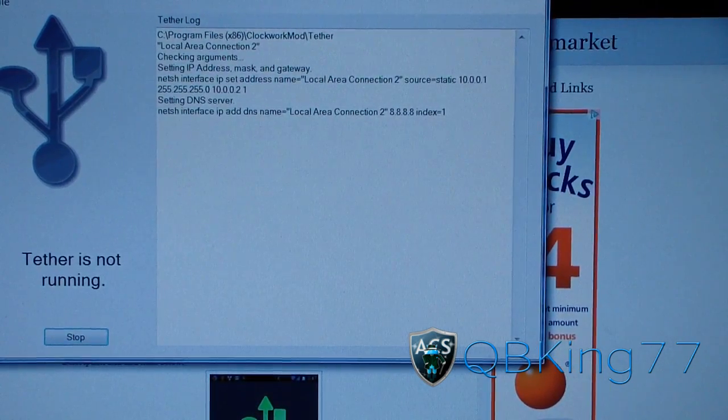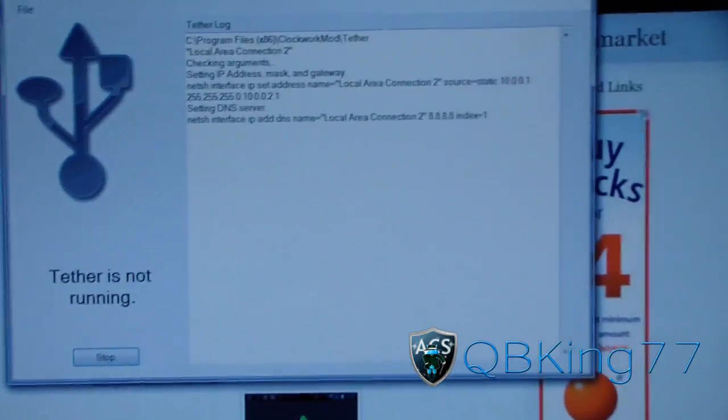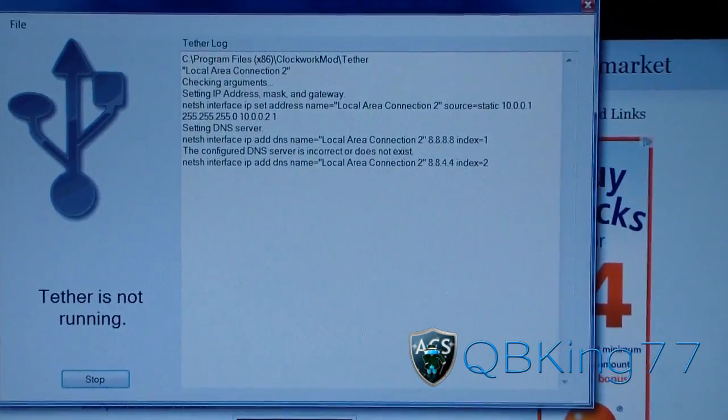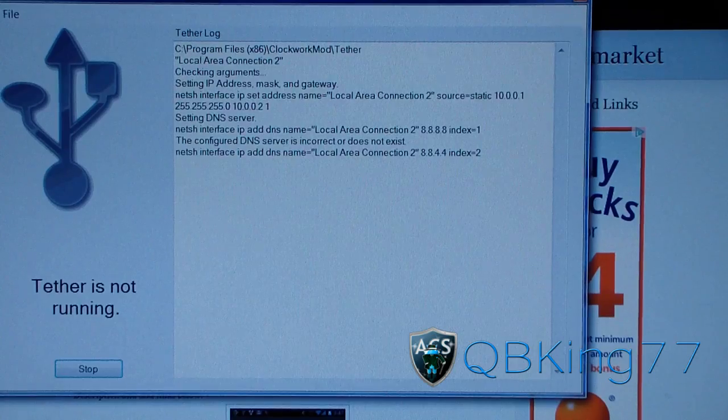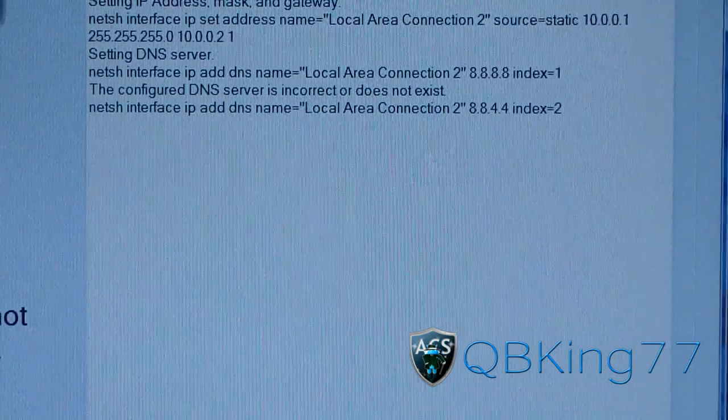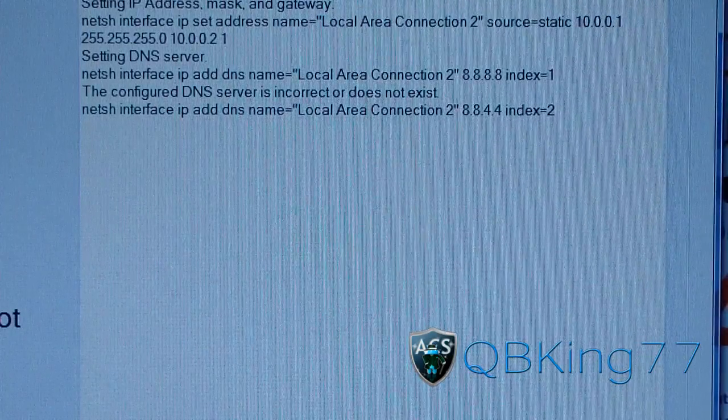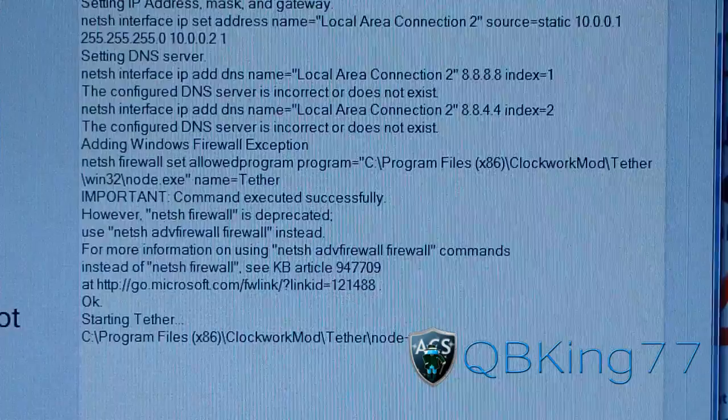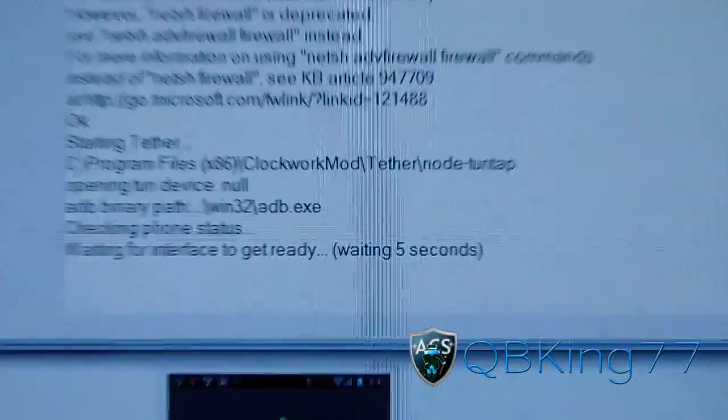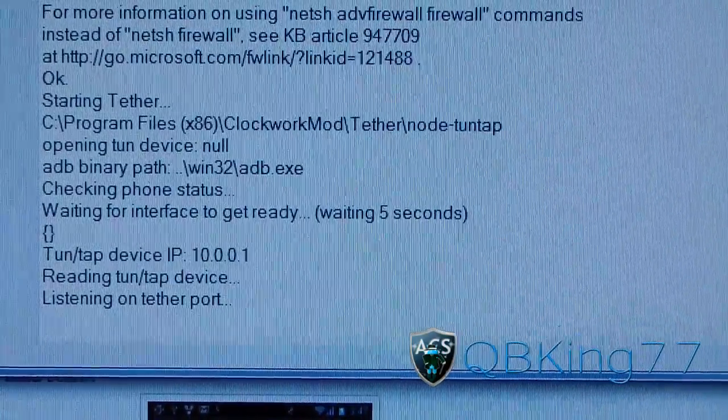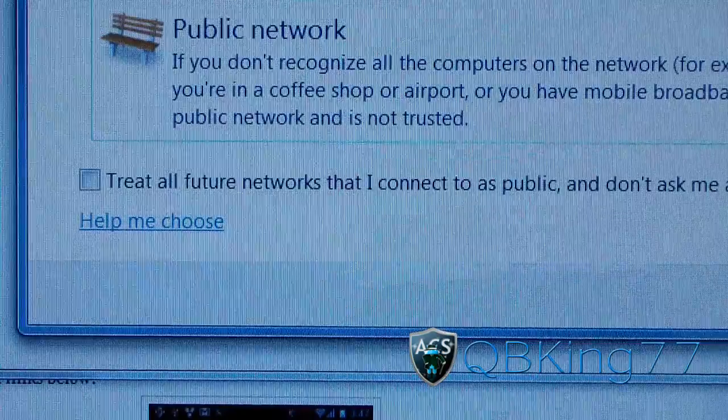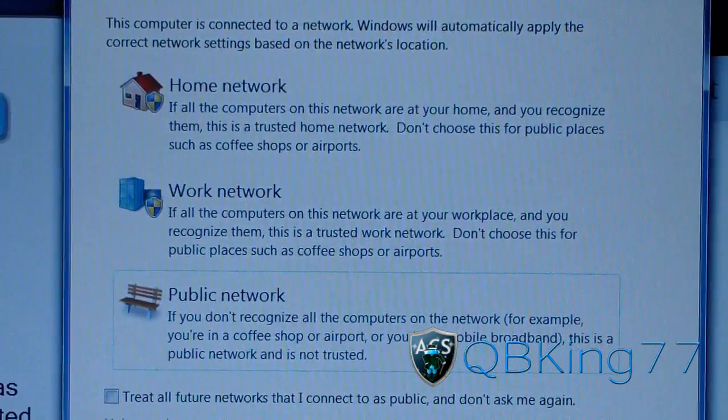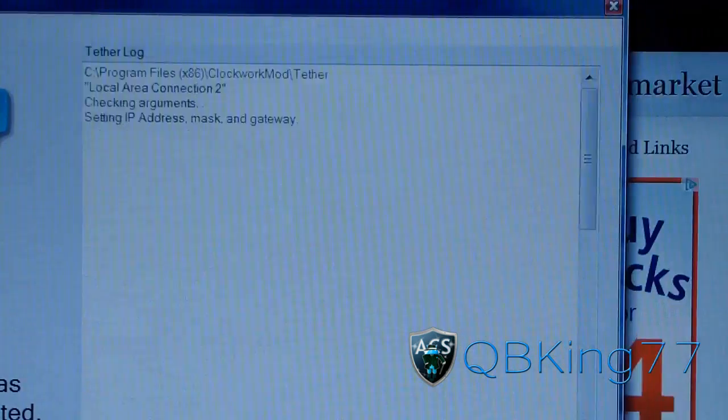And obviously, I have, as you can see in the bottom right, I turned off my Wi-Fi. So I'm not connected to any internet connection at the moment. So it's going to go ahead and load up. We'll see if it gets going. Just be patient with it. As you can see, it's loading through. It's starting Tether right there. Waiting for interface to get ready. It's going to wait five seconds. It's going to get going. And there we go. So it says set network location right here. Awesome. So I'm going to hit home network and hit close.